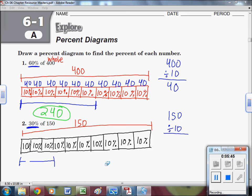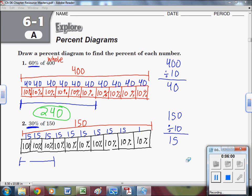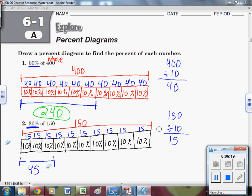We have 10 blocks all worth 150 total, so 150 divided by 10 means each block is worth 15. We're interested in three blocks, so 15 plus 15 plus 15 equals 45. That tells us 45 is 30% of 150.